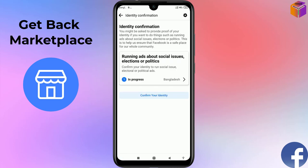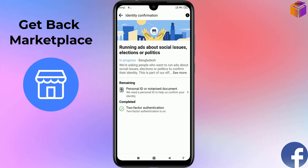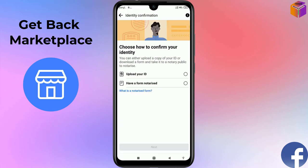I'm from Bangladesh, so it shows Bangladesh. If your country is not selected, click and select your country first. After that, click on Personal ID or Notarized Document.